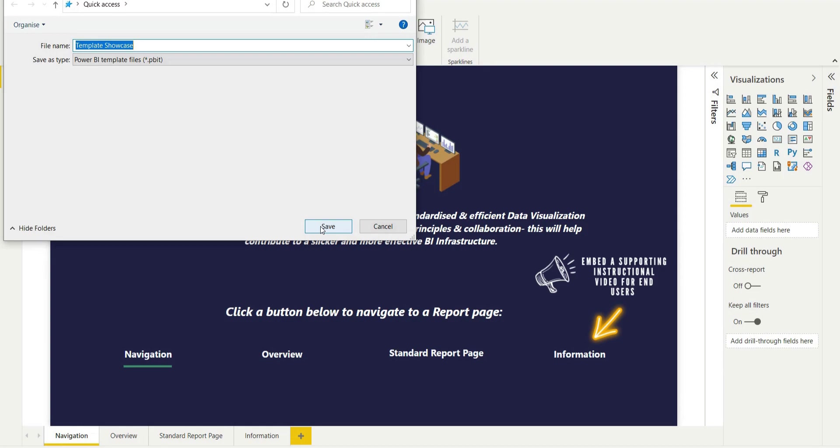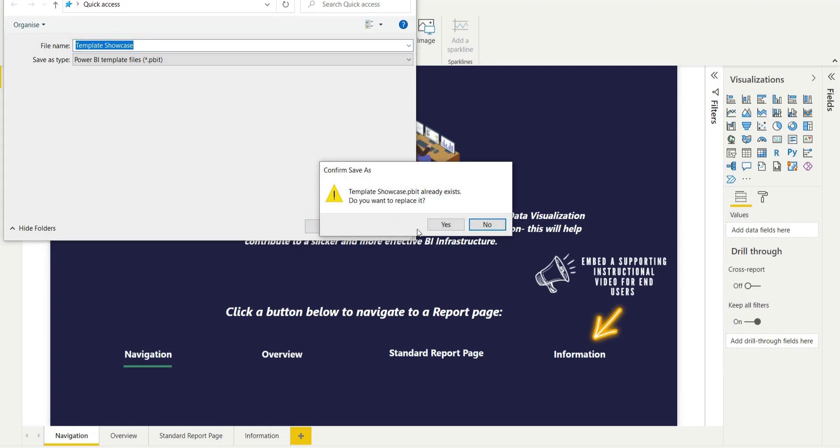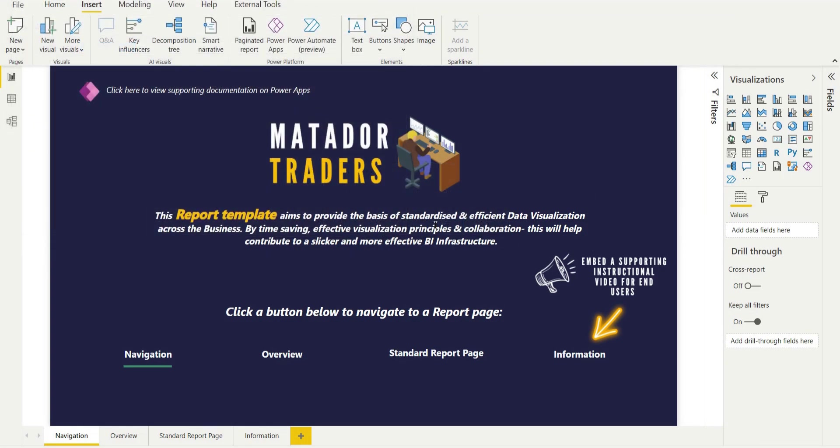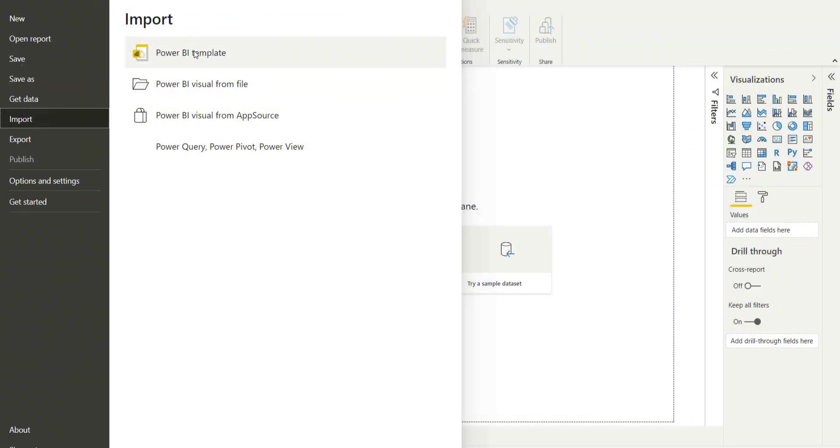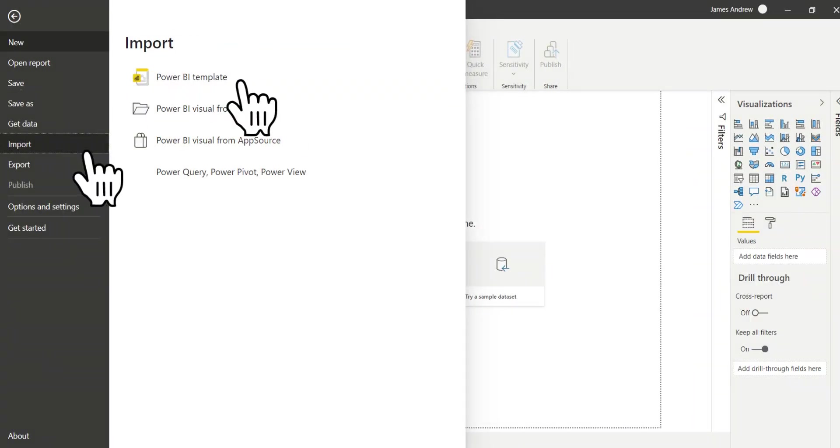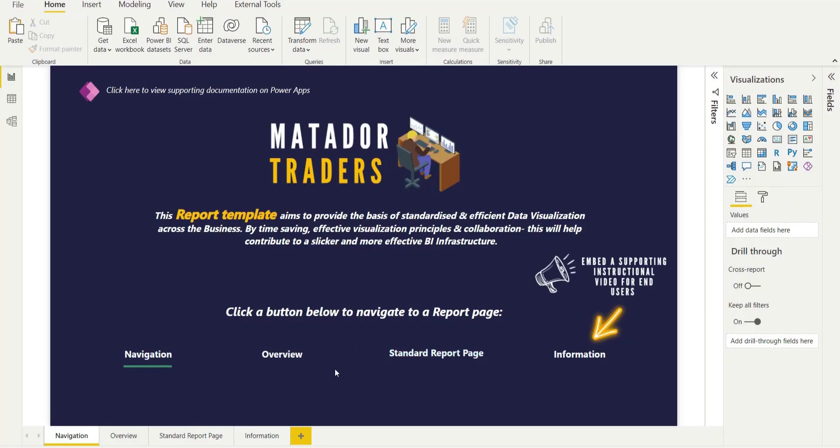And from there, I'll click yes to replace. You wouldn't have to do that in your first instance. We can go into a new report, click file, import, and that template file that we have, we'll find it within our system. It'll direct you to that. I've just skipped over that.